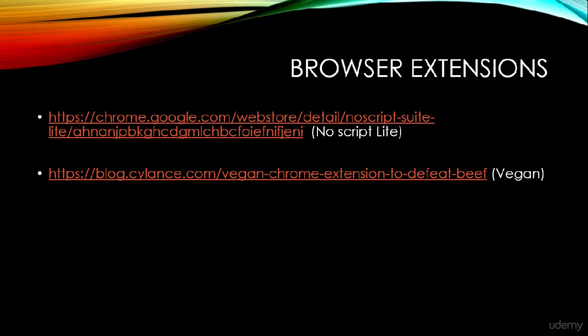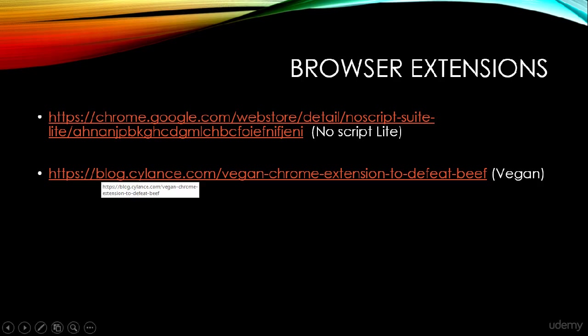These are the two browser extensions for Chrome, and we have the availability for the same for Firefox as well. Let's take a quick look at both of these extensions.